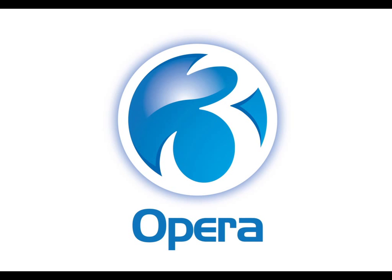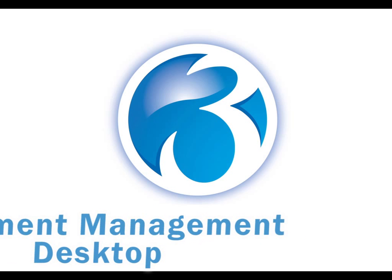Over the next 10 minutes or so, I'm going to take you through a short demonstration of the new Document Management Desktop application available for Opera 3.